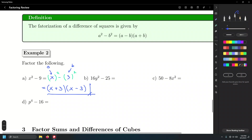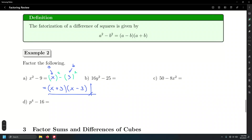Let's have a look at the next one: 16y squared minus 25. Let's find the quantities whose squares are those two quantities. What quantity squared equals 16y squared? And what quantity squared equals 25 in this case?